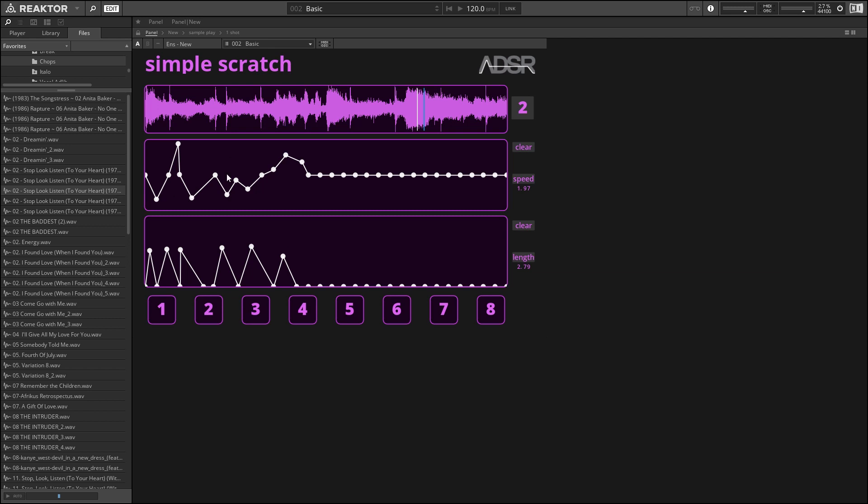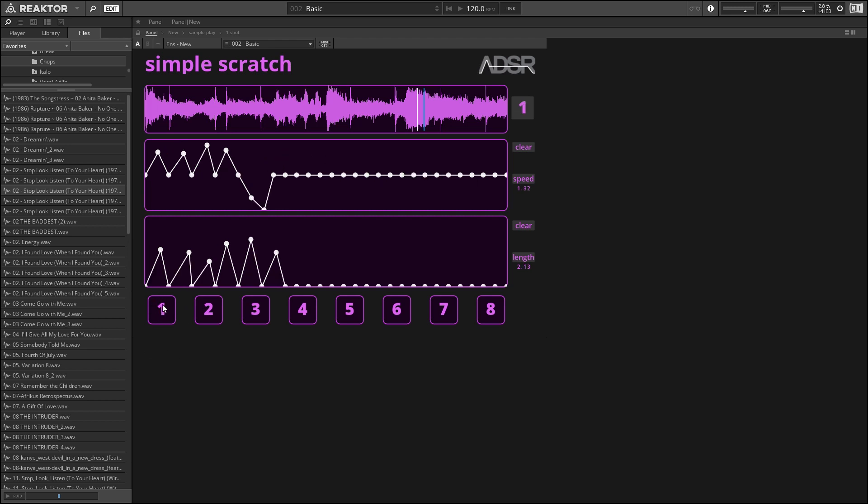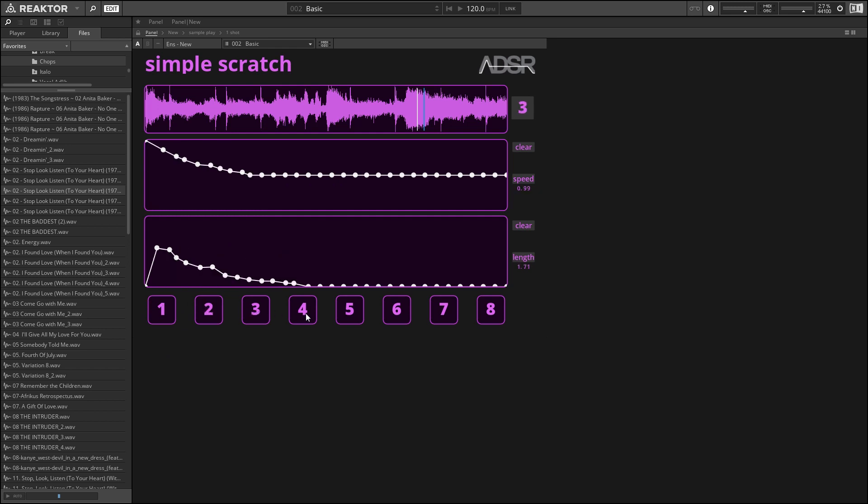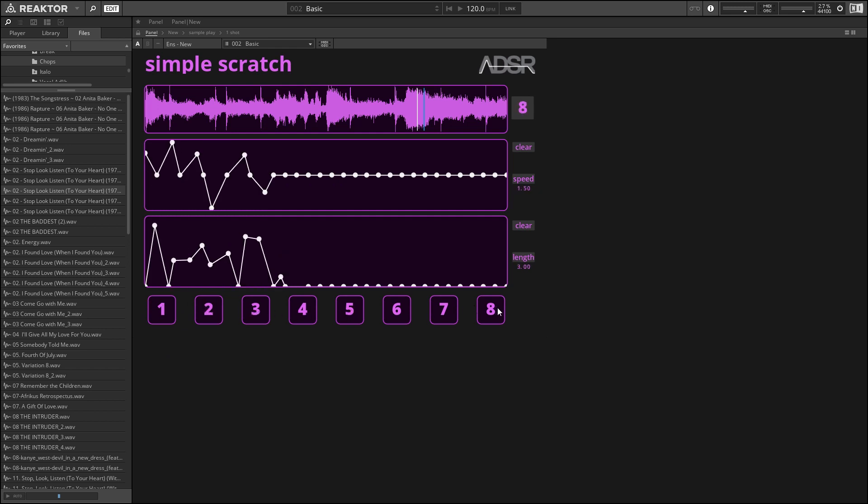So when we trigger one of these, we can trigger these sounds using notes C2 through C3. C2 is going to be this first one here, D2, E2, F2, and so on and so forth. C3 plays the eighth little pattern that we set up here.